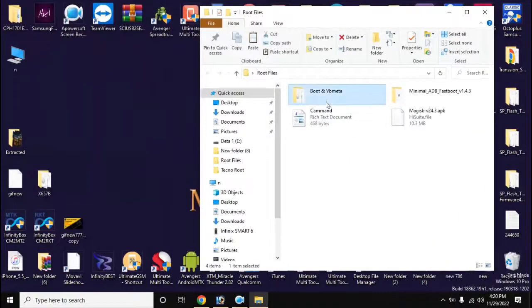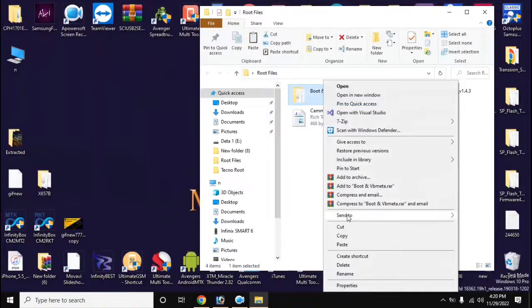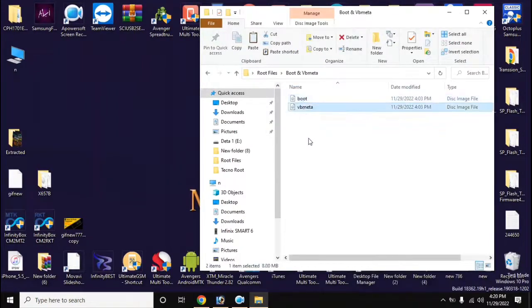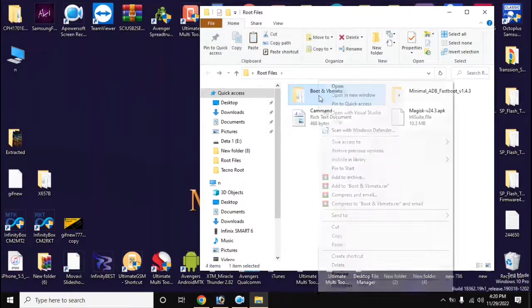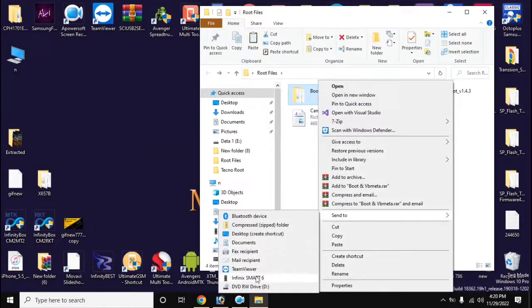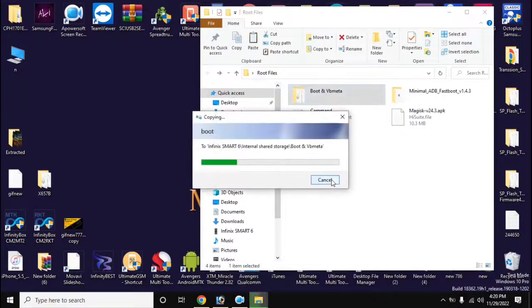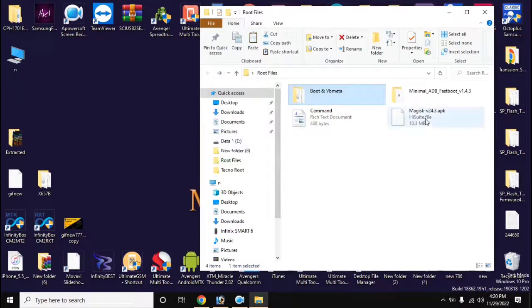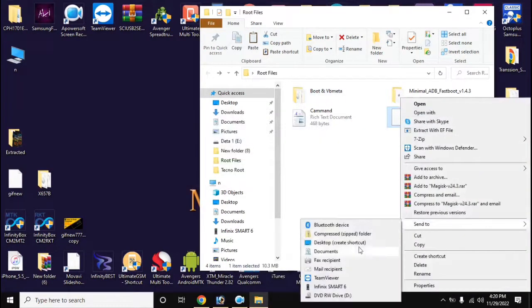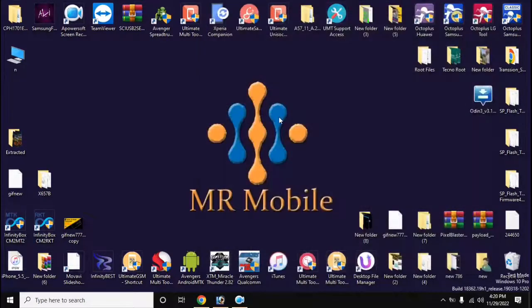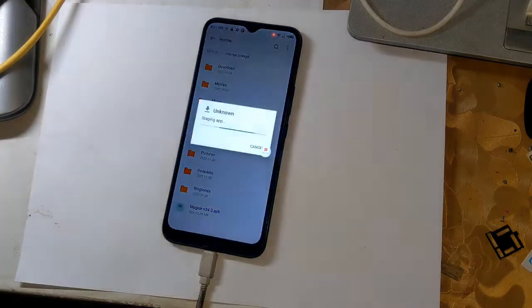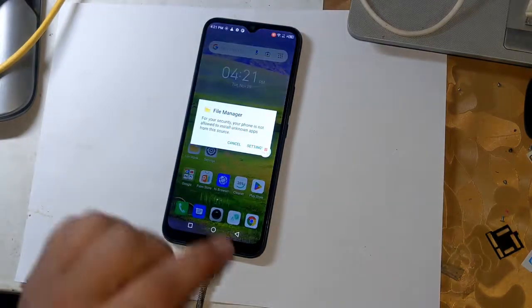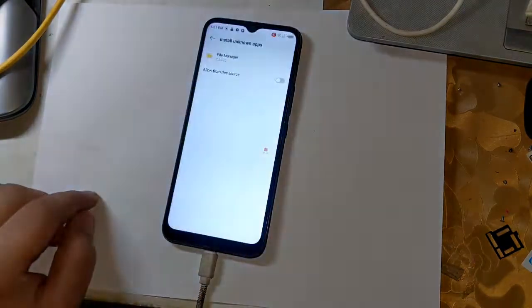Install the Magisk application on the phone.